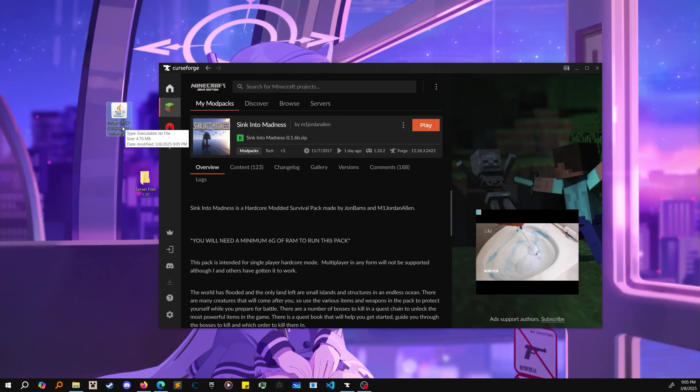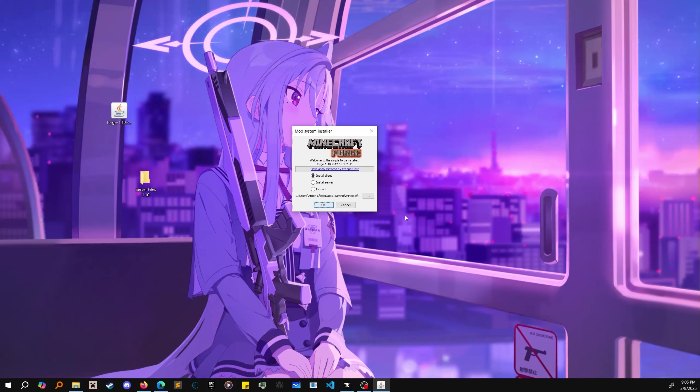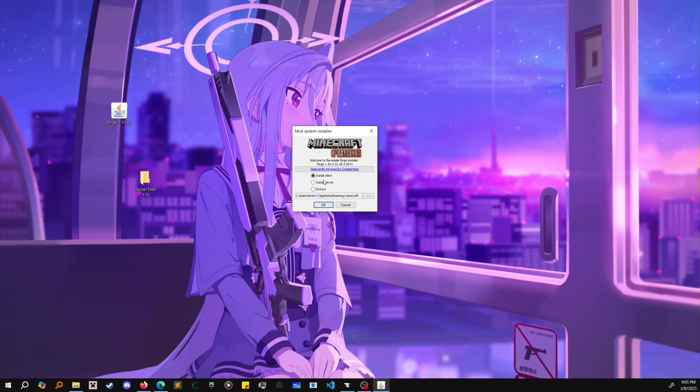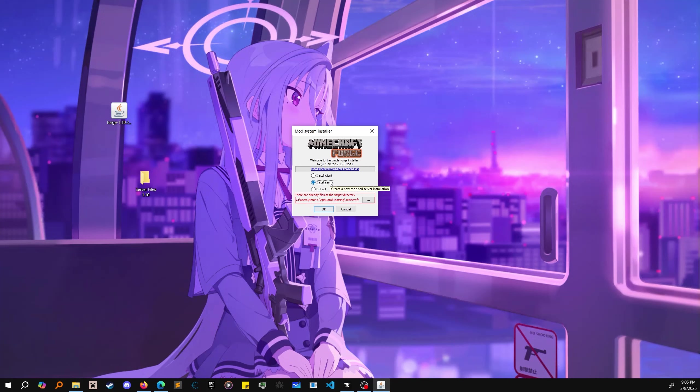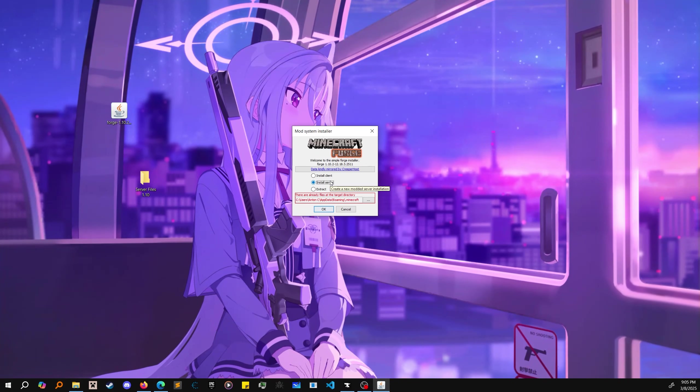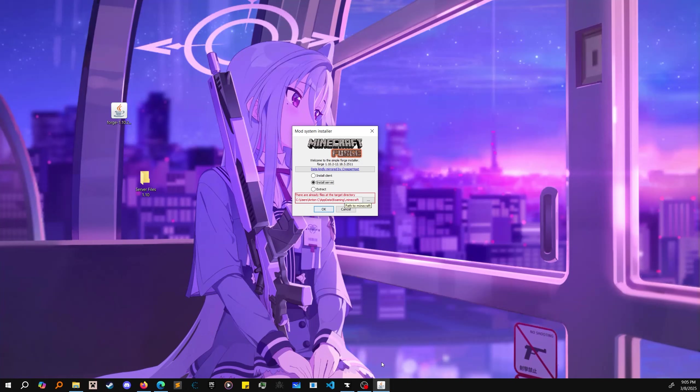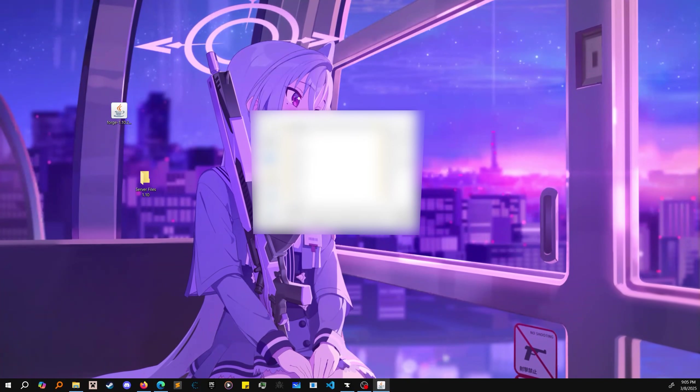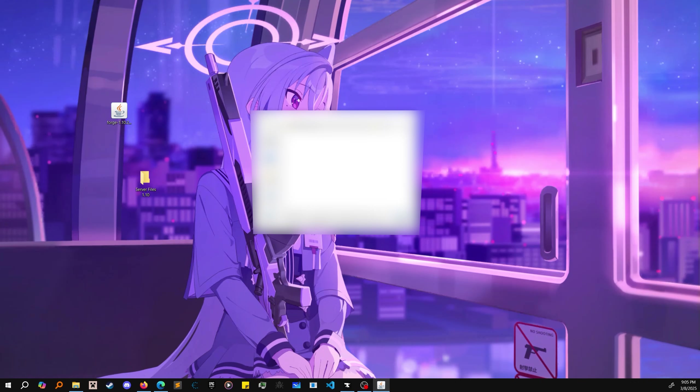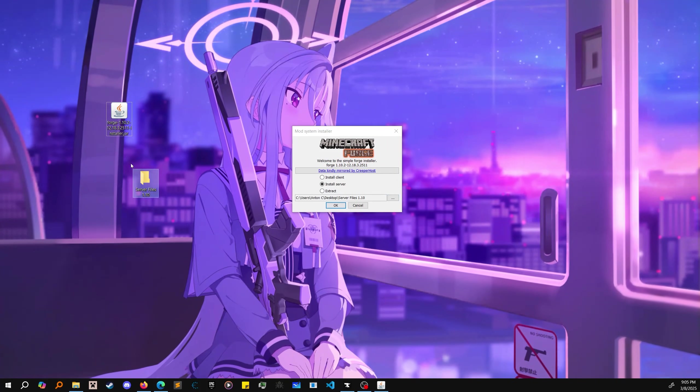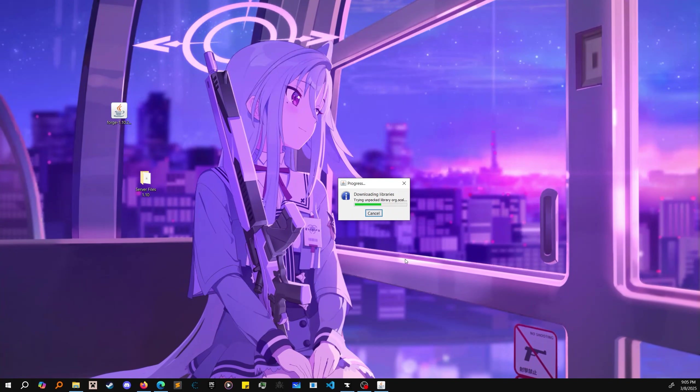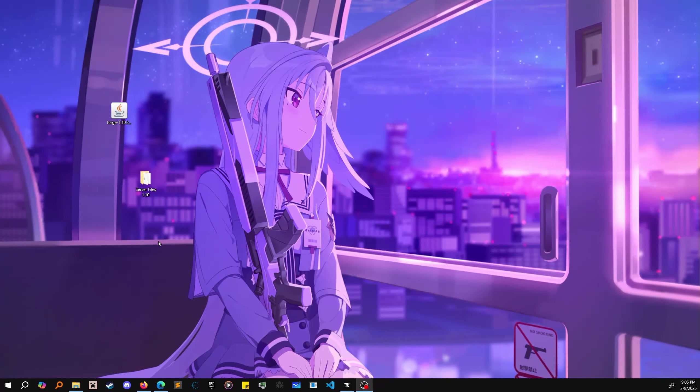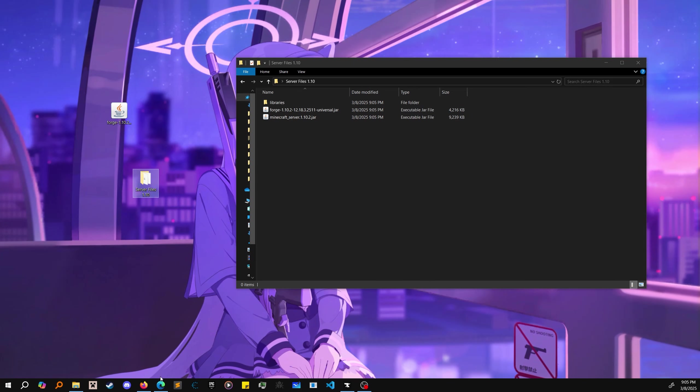Now we have our Forge installer. Pop it open, double-click it. You'll see 'install client' or 'install server'. Choose install server. Installing the client just installs Forge on your computer, but we already have Forge through CurseForge. Put it in this folder - server files - press okay. It's going to start downloading and unpacking all the files.